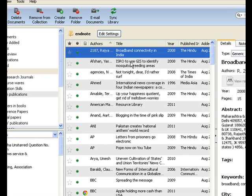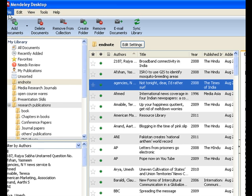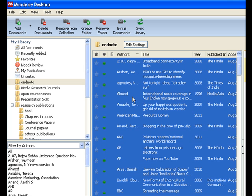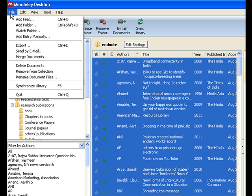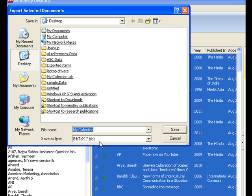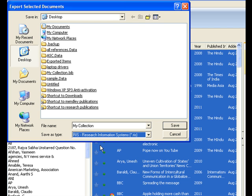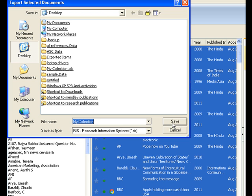Now this data needs to move to Zotero. I would export from Mendeley again — I'll select all documents with Control+A and then click Export. Please make sure that the output file format is RIS, so that it can be imported into Zotero. If this data had to be exported to EndNote, we must select the EndNote XML file format. But right now I need to export it to Zotero, and Zotero understands the RIS format. So I would export it.